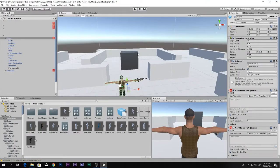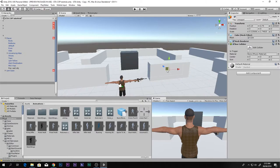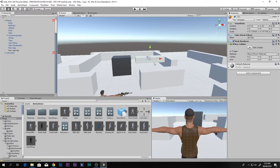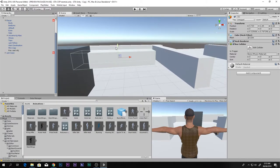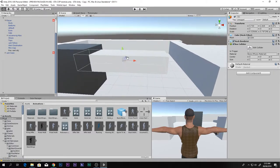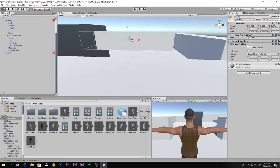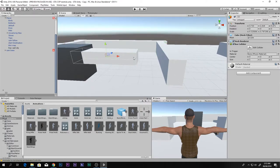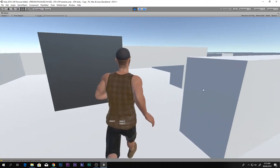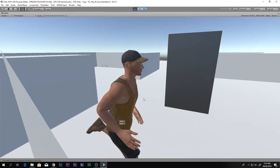Let's add something to slide under - quickly make a low obstacle using Ctrl+D. Pressing play and trying to slide under the slot - he won't do it, as expected, because the character controller height hasn't changed yet.